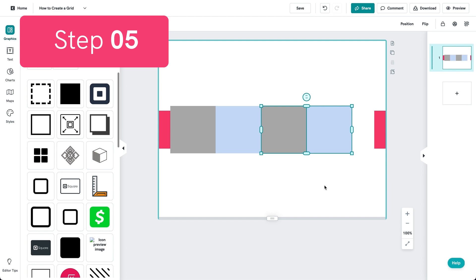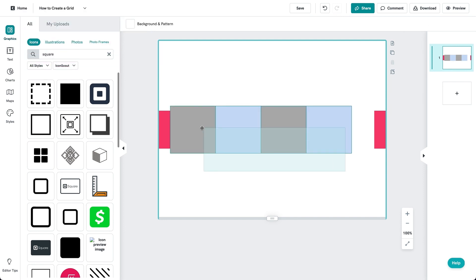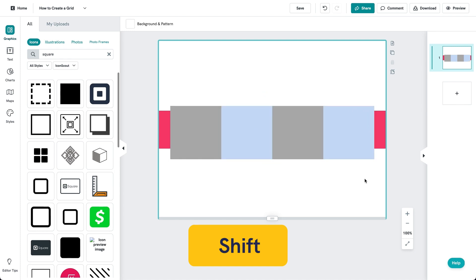Now arrange the grid boxes side by side. You can select the grid boxes and press shift to stretch and resize them so that they fit the two side margins.